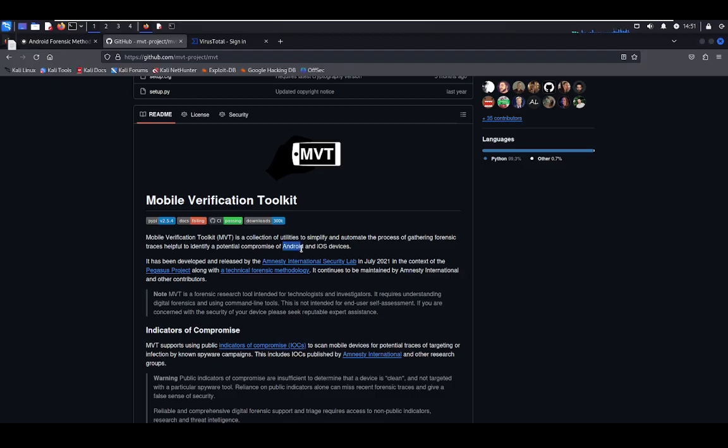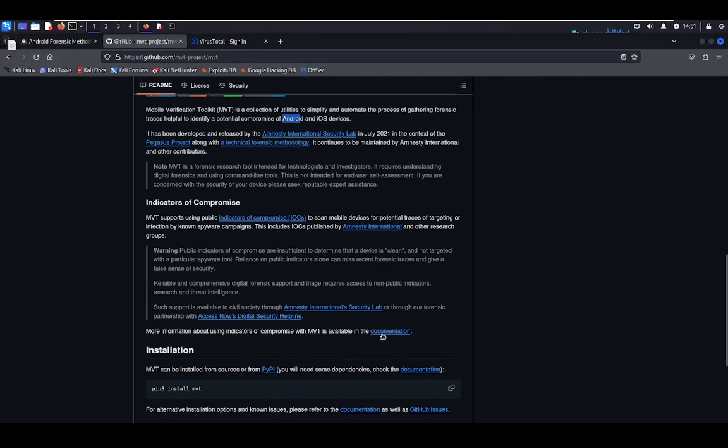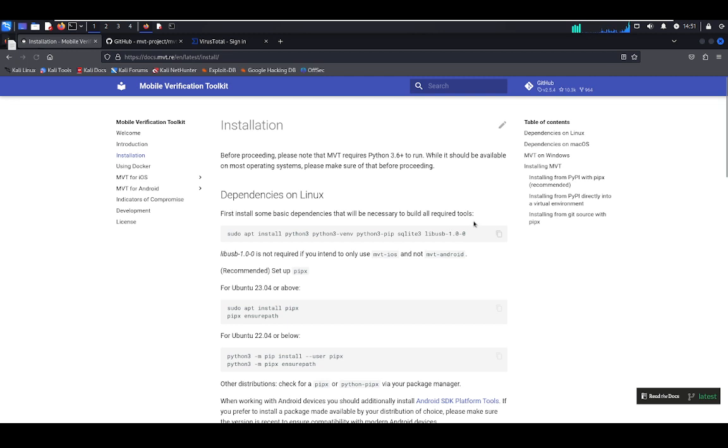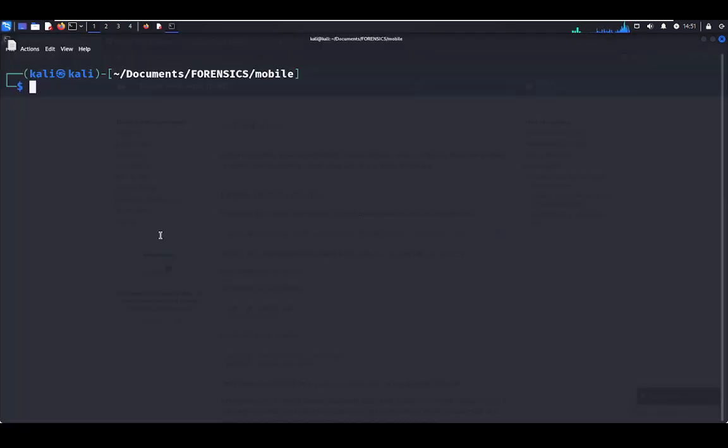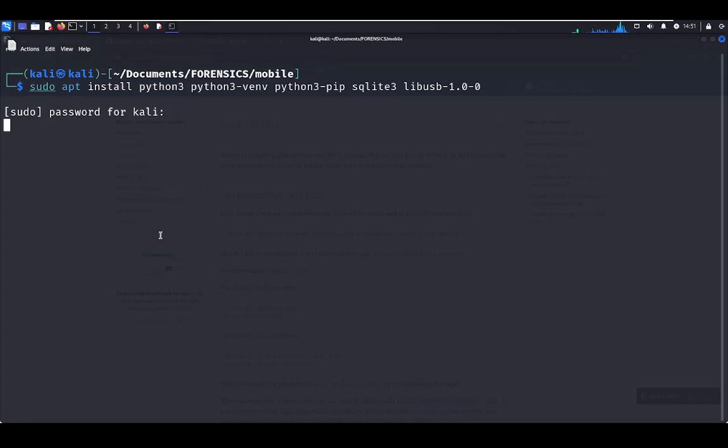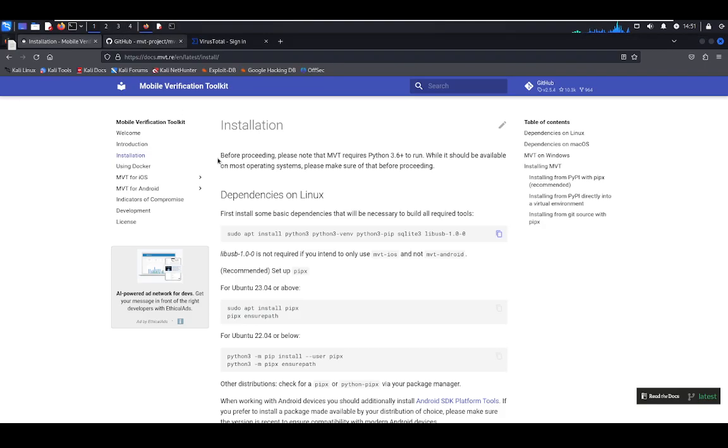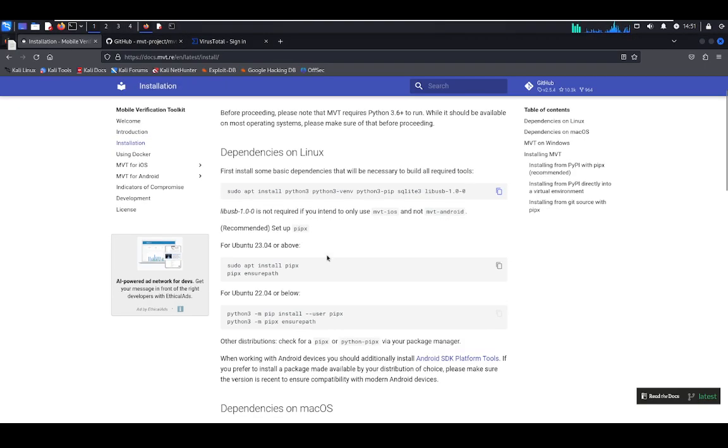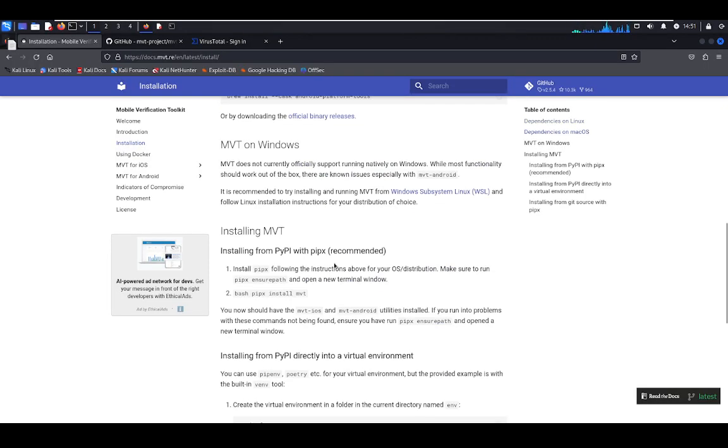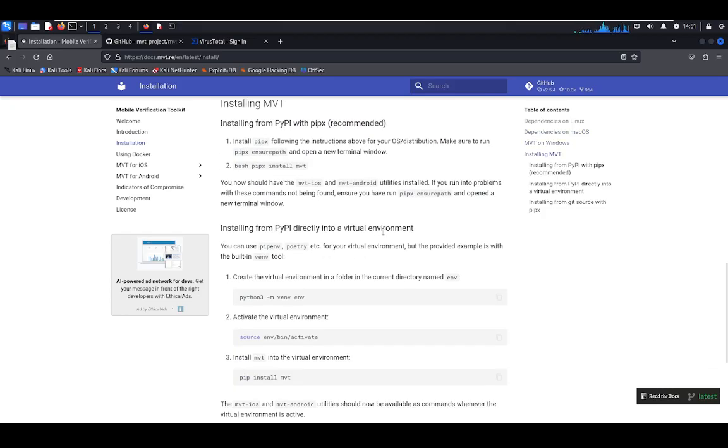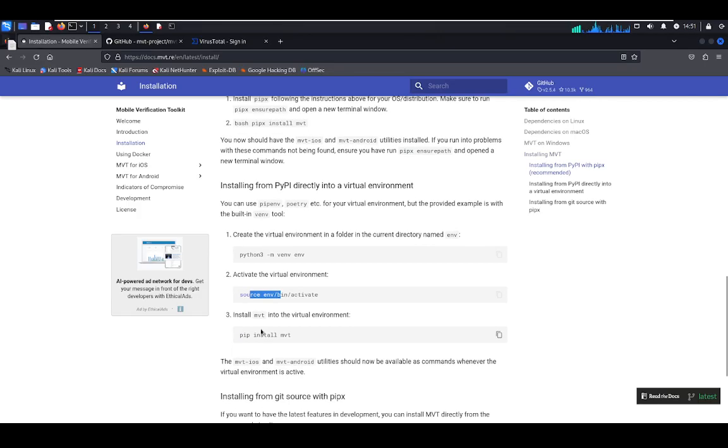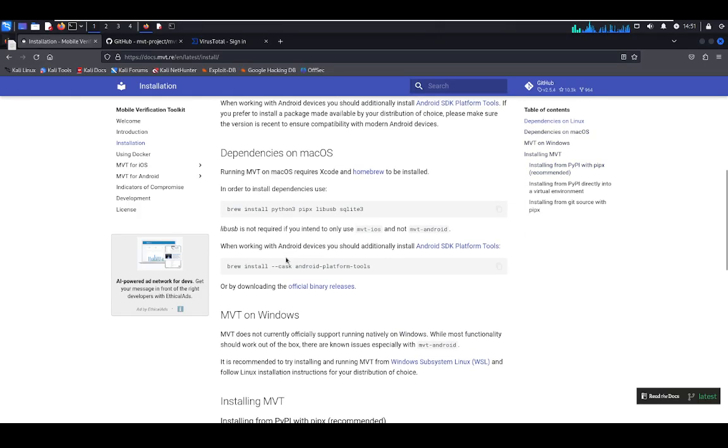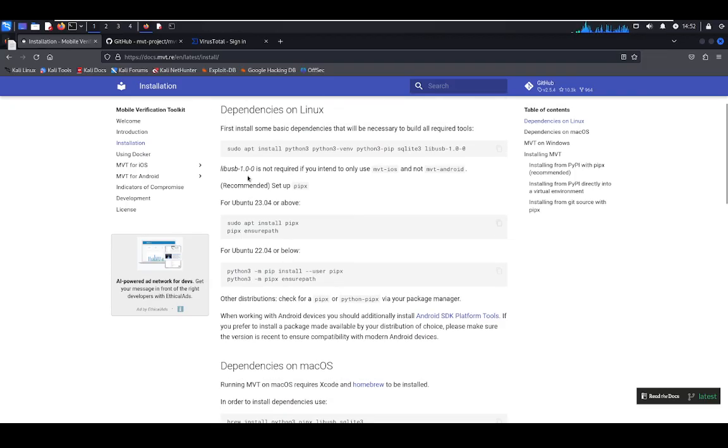If you click in documentation, you get the installation process in Linux. Let's go inside the dependencies. Correct, install was successful. There are two options to install: pipx and another option through a virtual environment. You have to create a virtual environment, activate environment, and install MVT. But the other option is pipx as the recommended option.